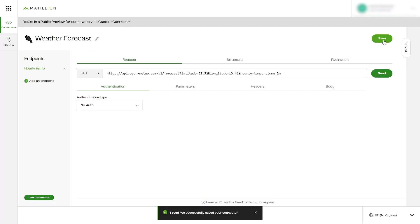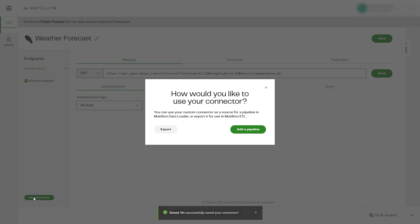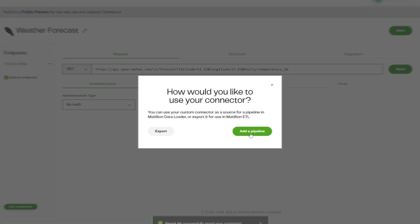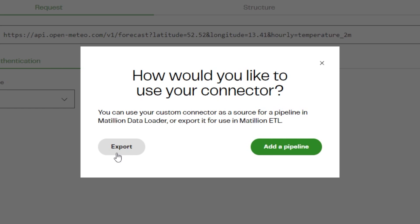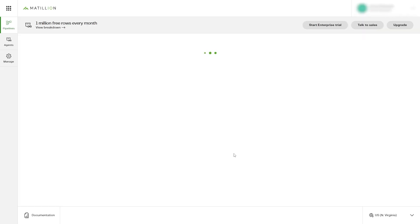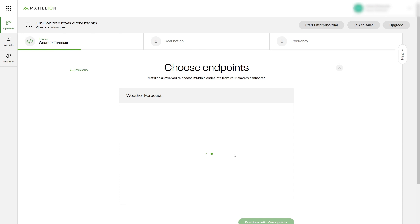Now it's time to use your custom connector. Click Save, then click the Use Connector button in the bottom left. Custom connectors can be used for the source of a pipeline in Matillion Data Loader. Also, it can be exported for use in Matillion ETL. For this example, we'll select Add a Pipeline for Matillion Data Loader.